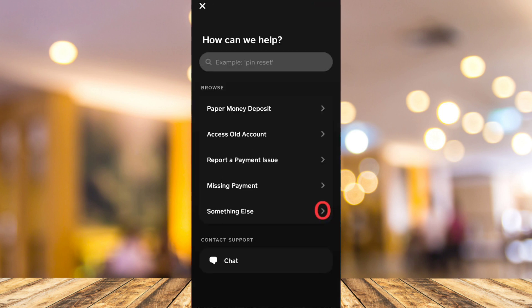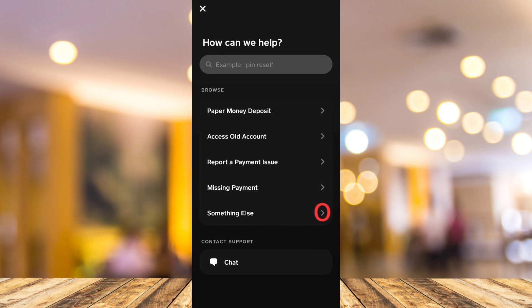Once you tap on the icon here, it will view the additional features including support. Just select the support option from the list and then from that support option, select something else to find account settings.